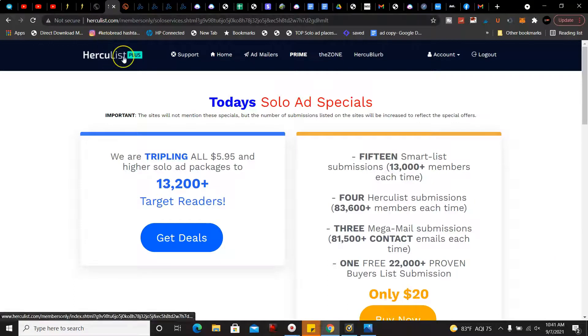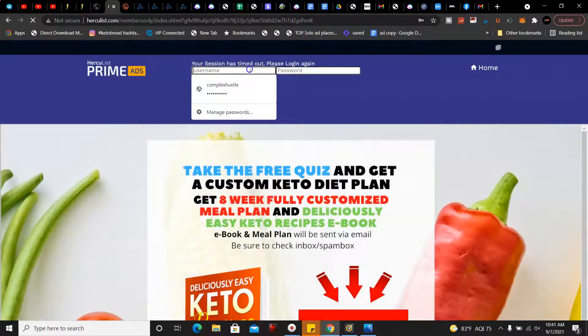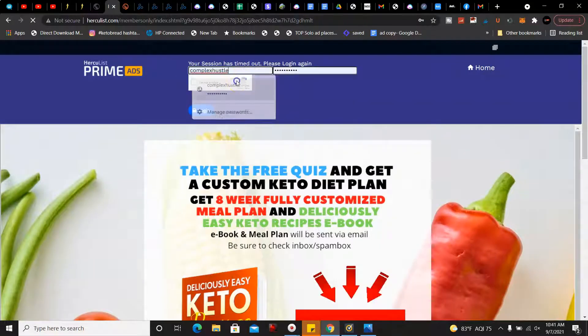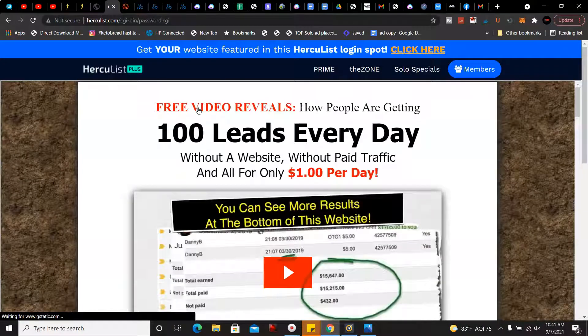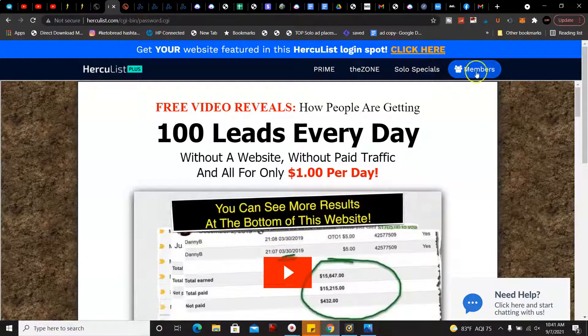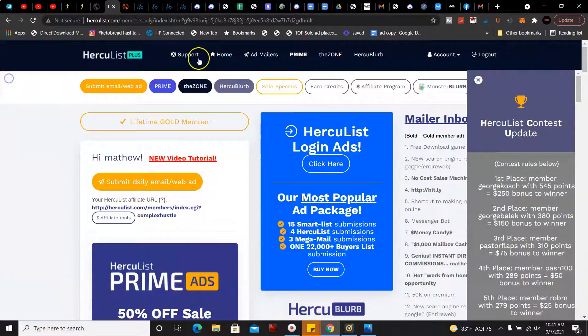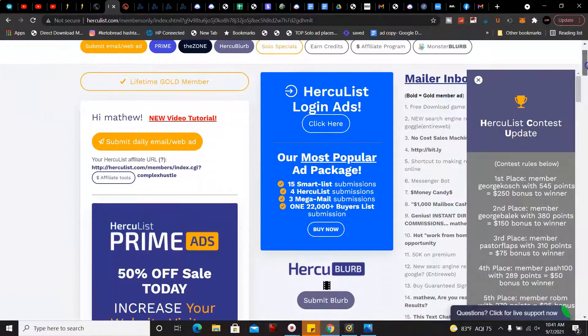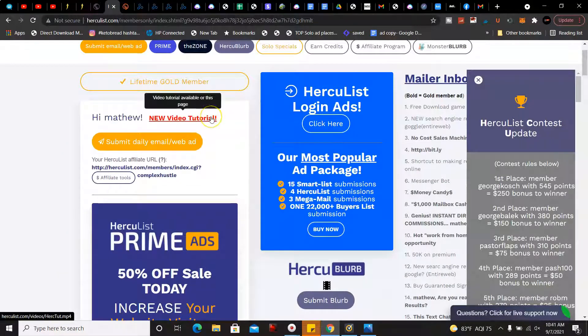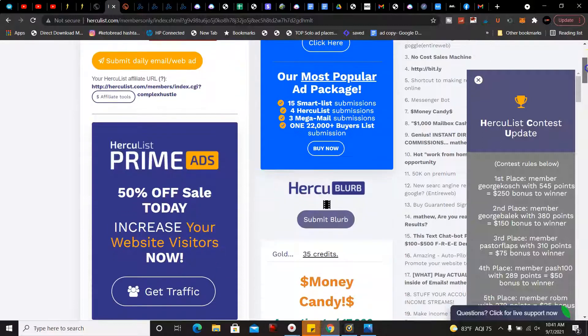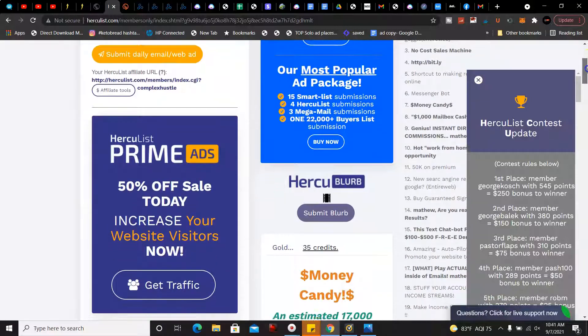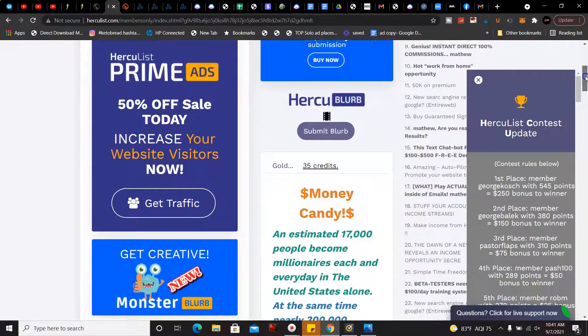Now we're going to go over to Herculist. It's another one I've been promoting. We're going to sign into it and I'll show you all the different things you could do. So in this area here I do recommend you view the tutorial and then there's prime ads 50% off to increase your website visitors and get traffic.